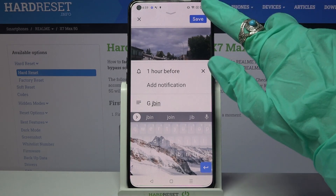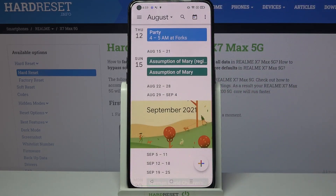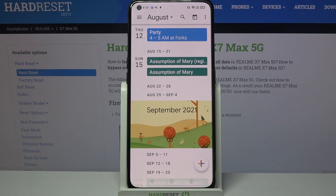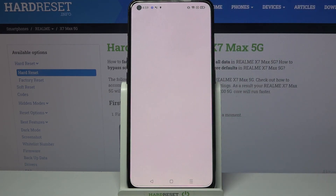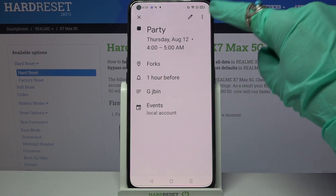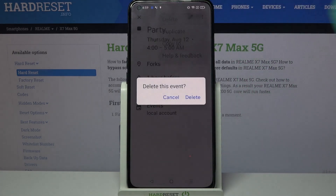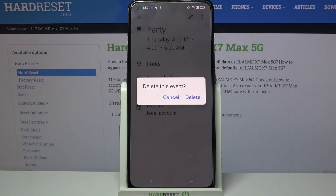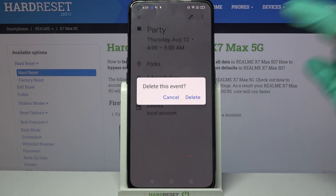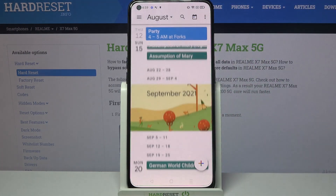When you're done, click save at the top right corner and as you can see my event was successfully created. You can always delete it though by tapping on it, clicking on the three dots at the top right corner and selecting delete. Then confirm your choice by tapping on delete again.